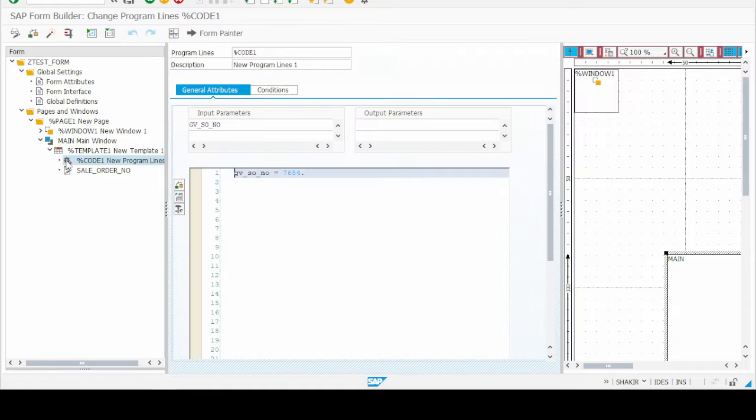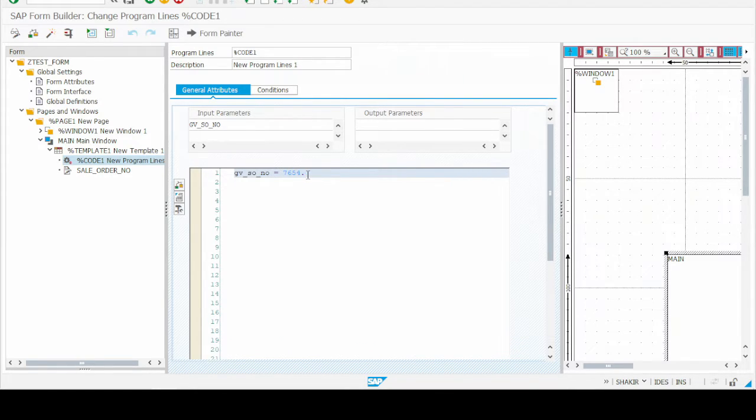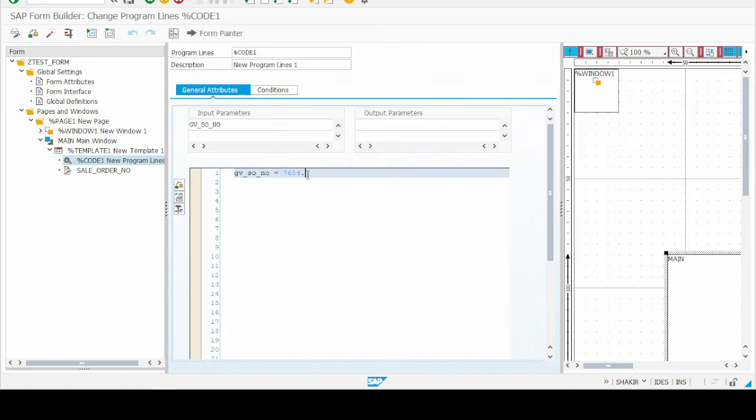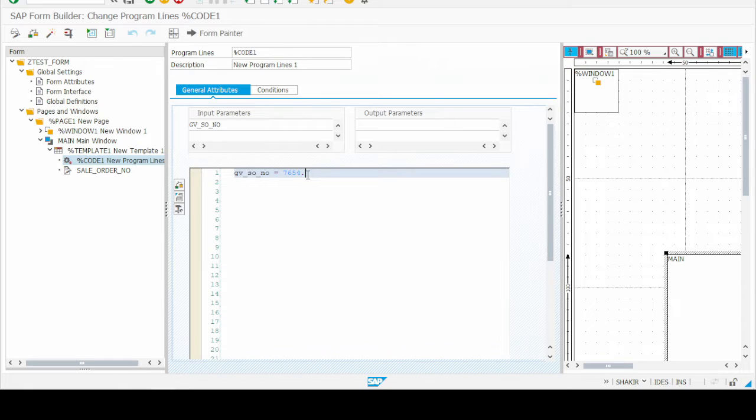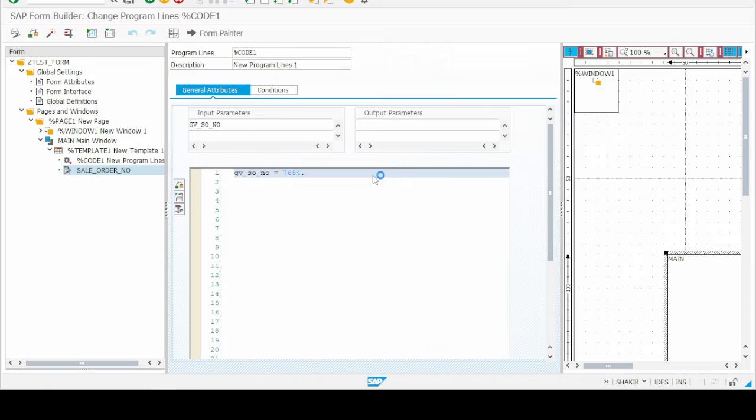Right now I am giving some hard coded value to our global variable GVSON for your convenience. If you want to collaborate with some other value, write the code to move that value to this global variable, or you can use directly that variable. The point is you must have to select the format of the text.